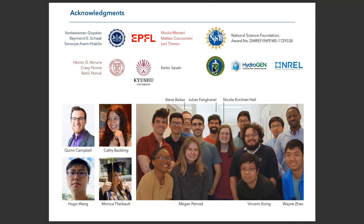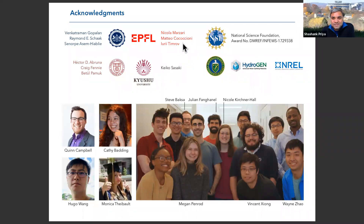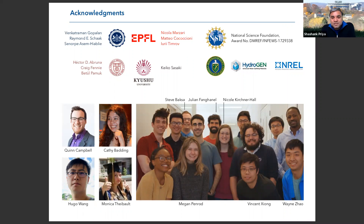Thank you very much, Smaila, for this great talk. We appreciate it. While folks think of questions, you can raise your hand or send a message in the chat.